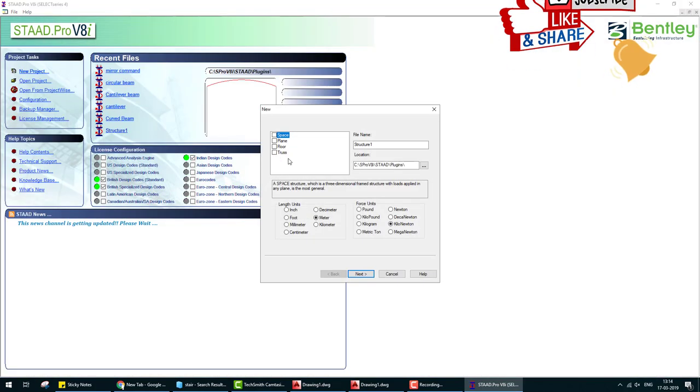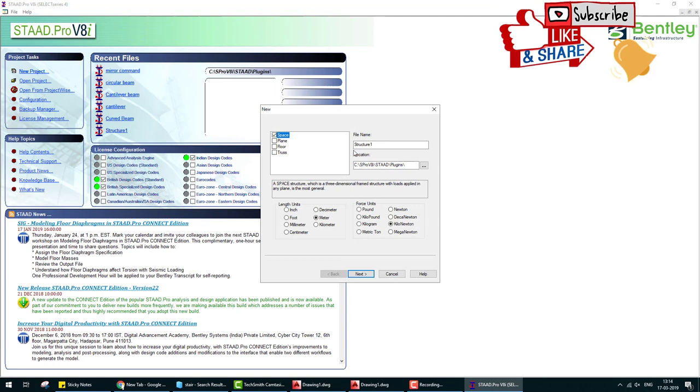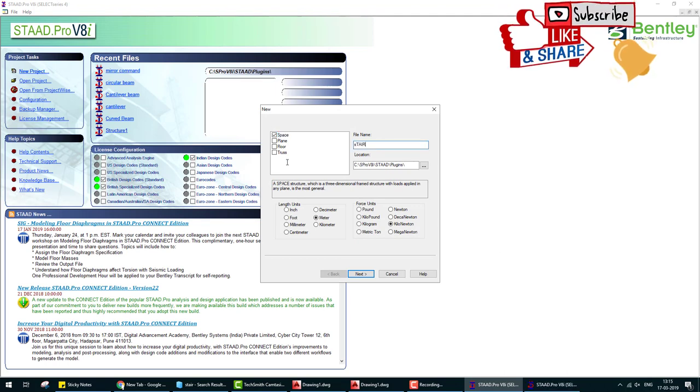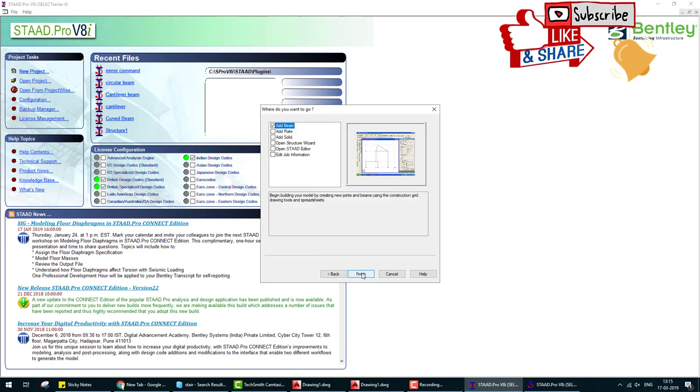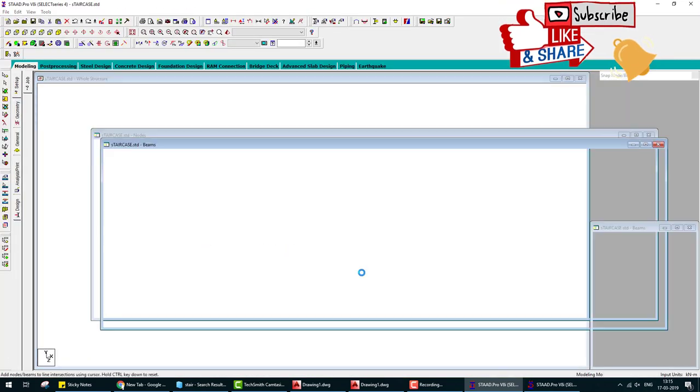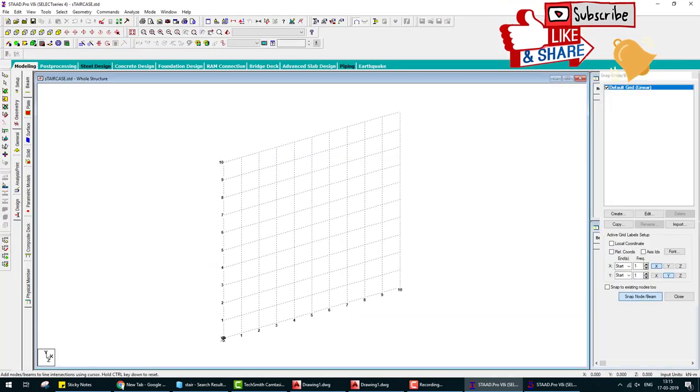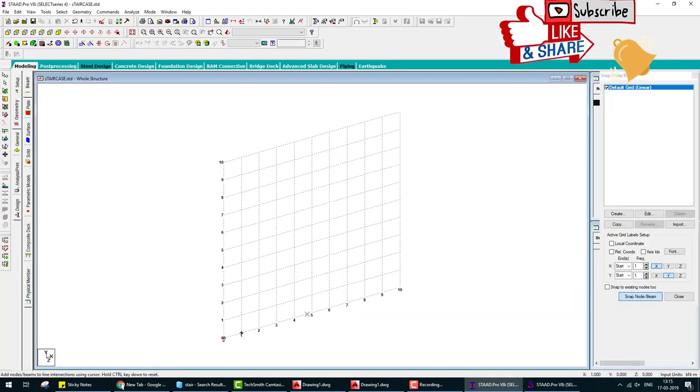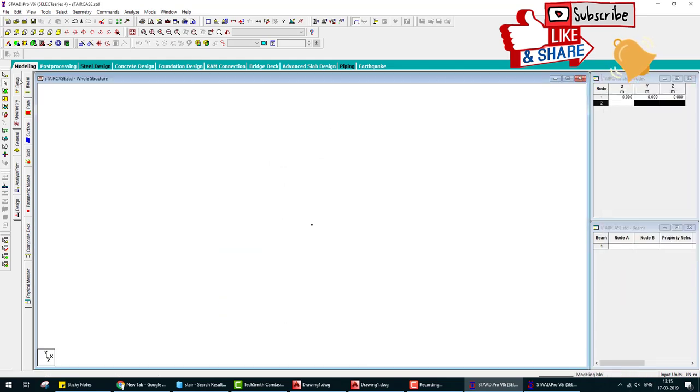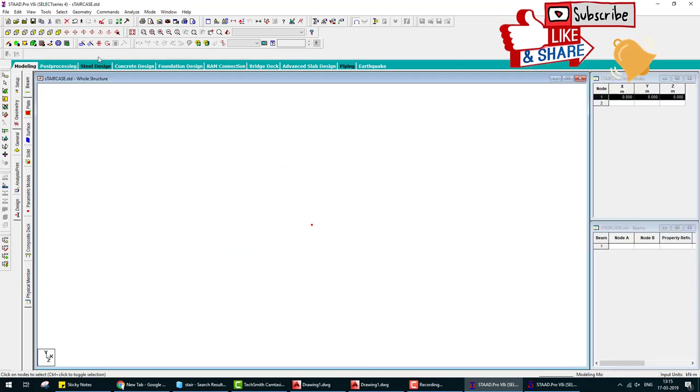New project space, staircase, next, finish. First we create a joint. Close the grid, select this joint by node cursor, go to the translate repeat tool.